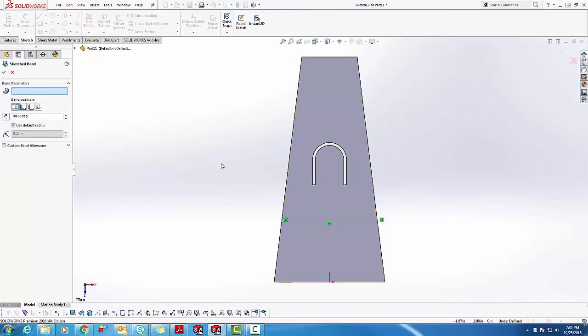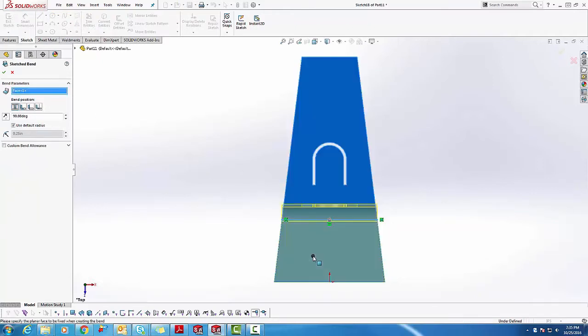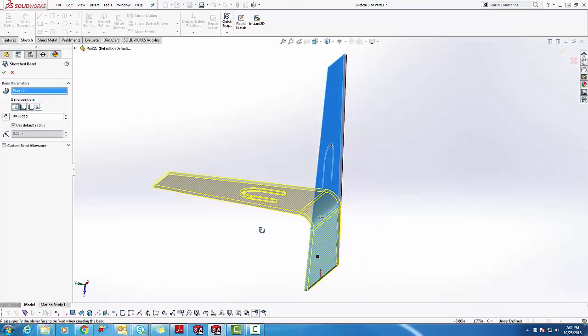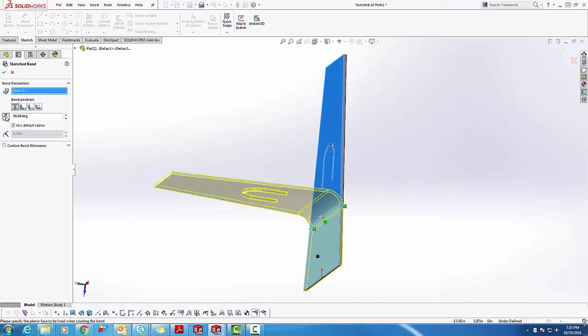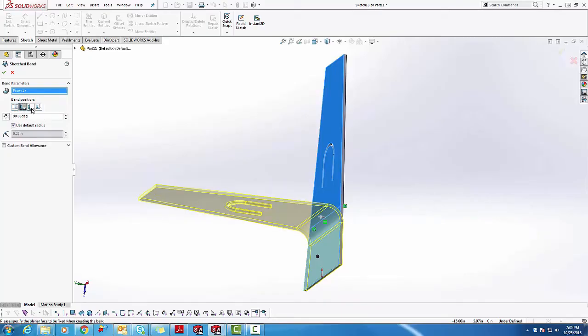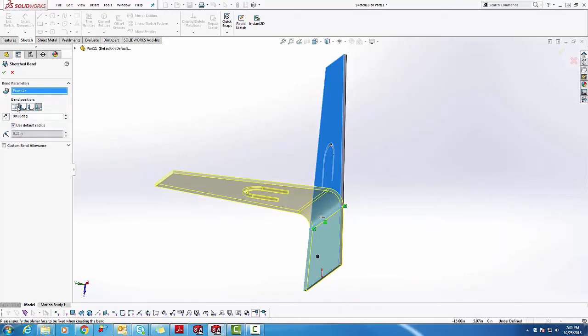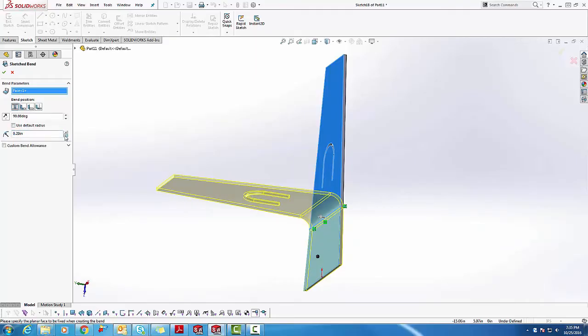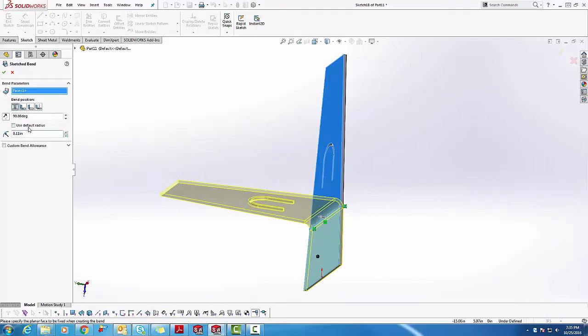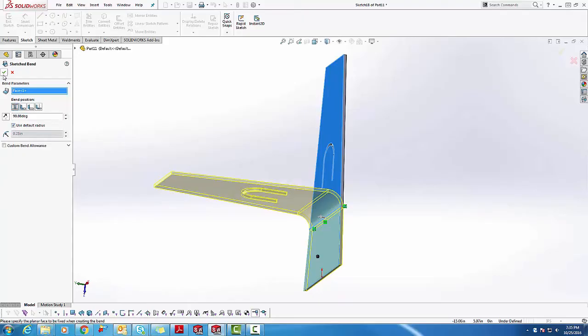Once you're here, you can choose the fixed face of the feature that will keep you from moving, and also choose the direction of the bend. You can also choose the bending position in reference to the sketch line that you have. You can also overwrite the default radius set on the base flange when it was first created. We'll keep it as a default for now, and accept this change.